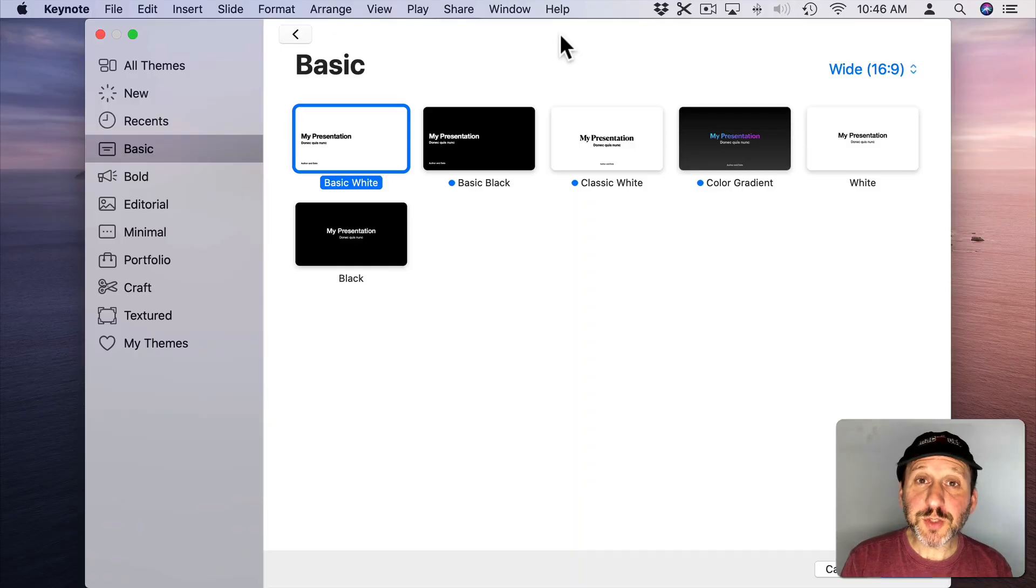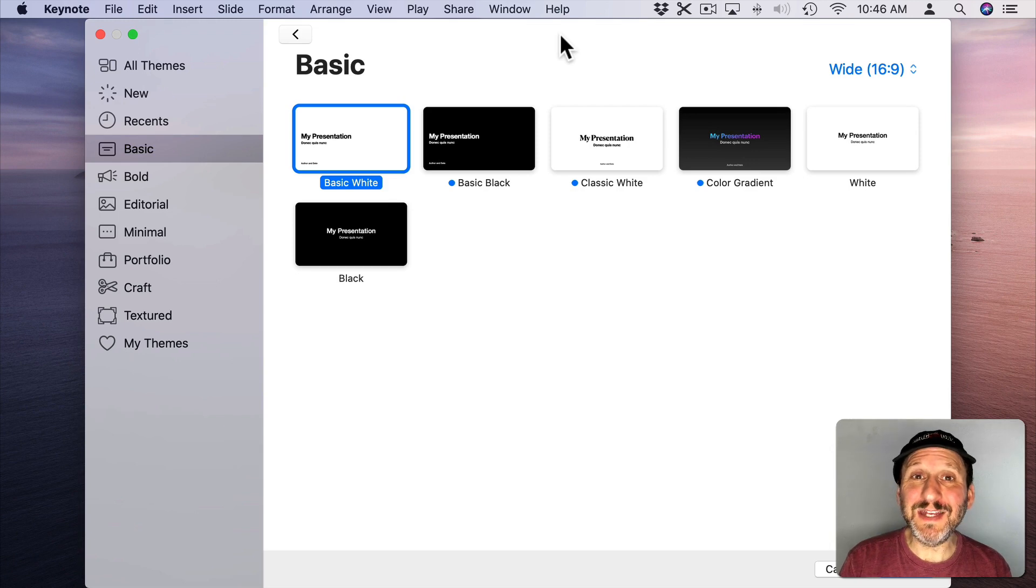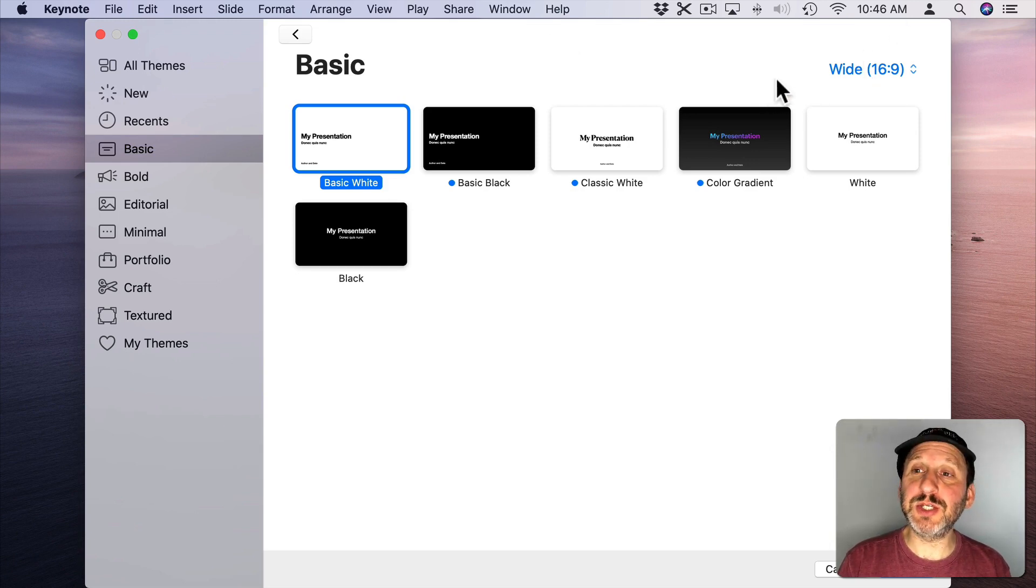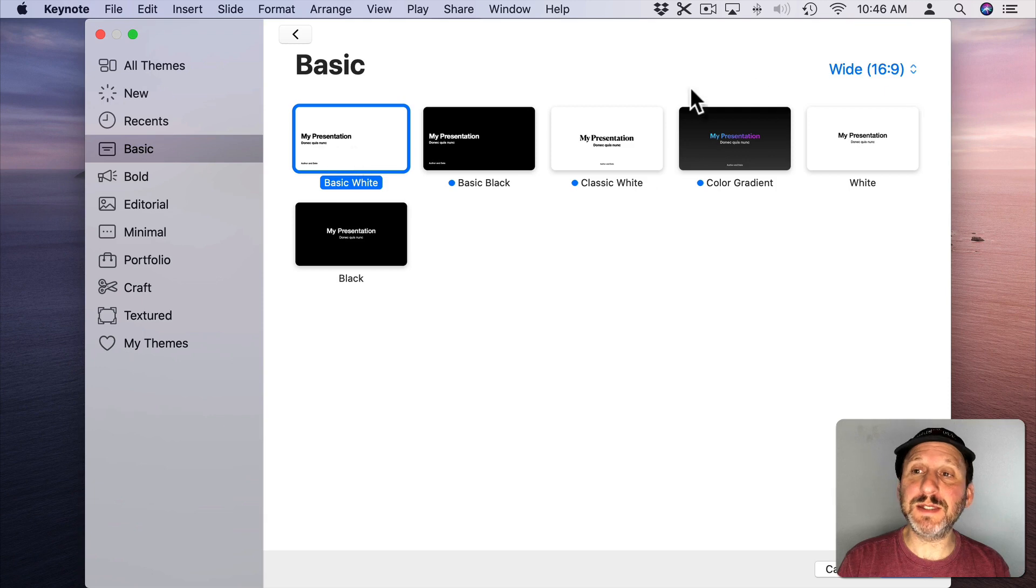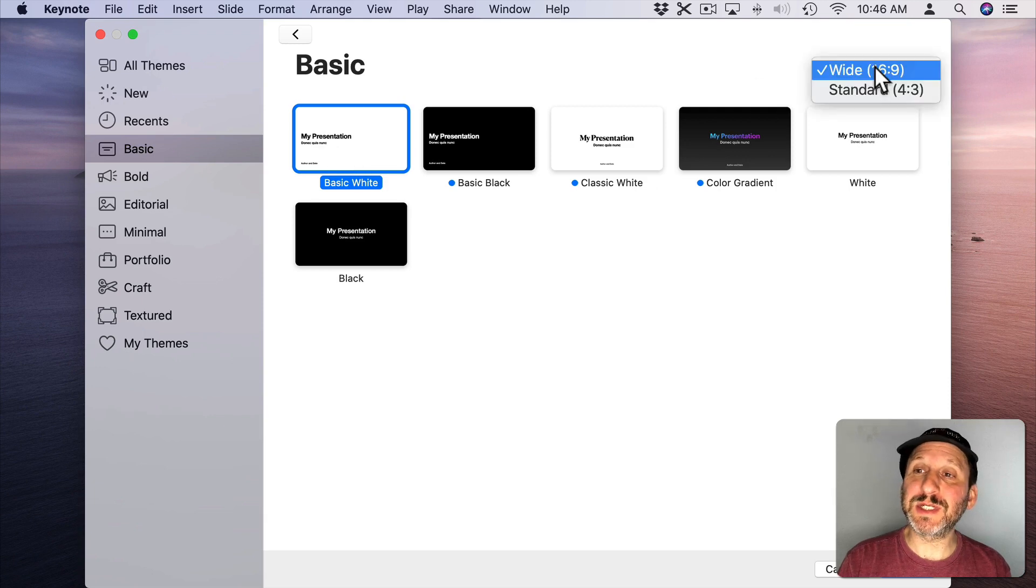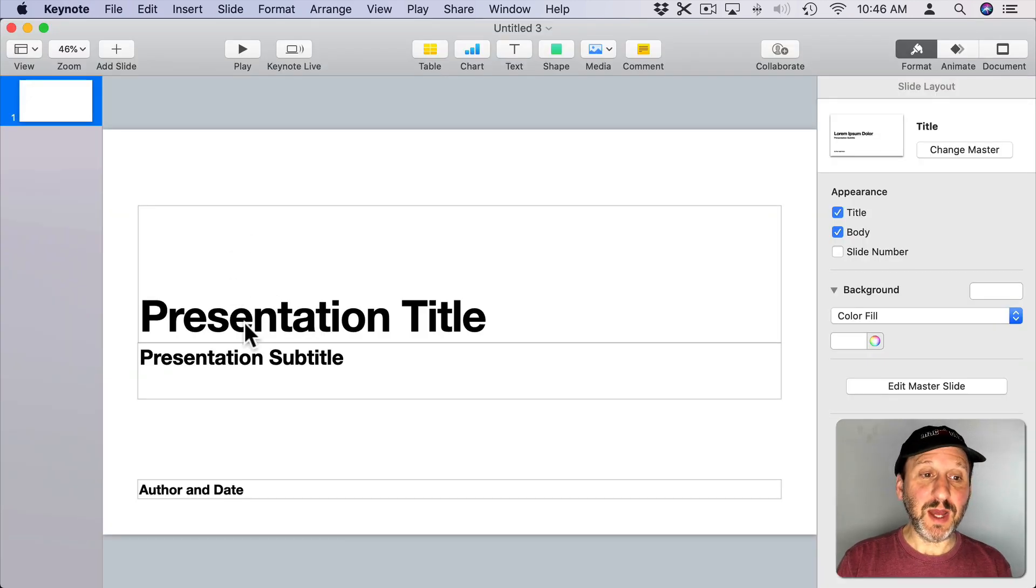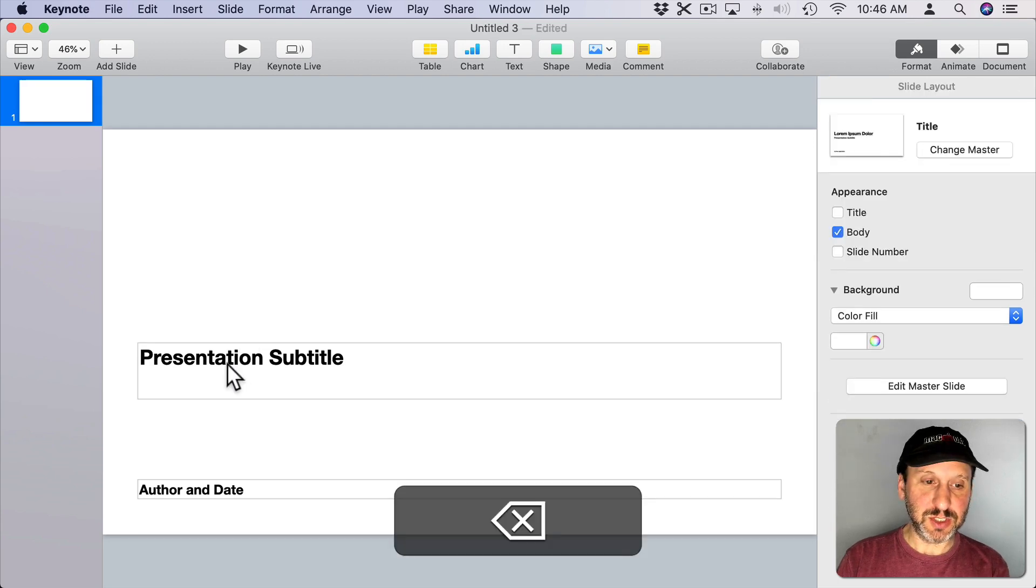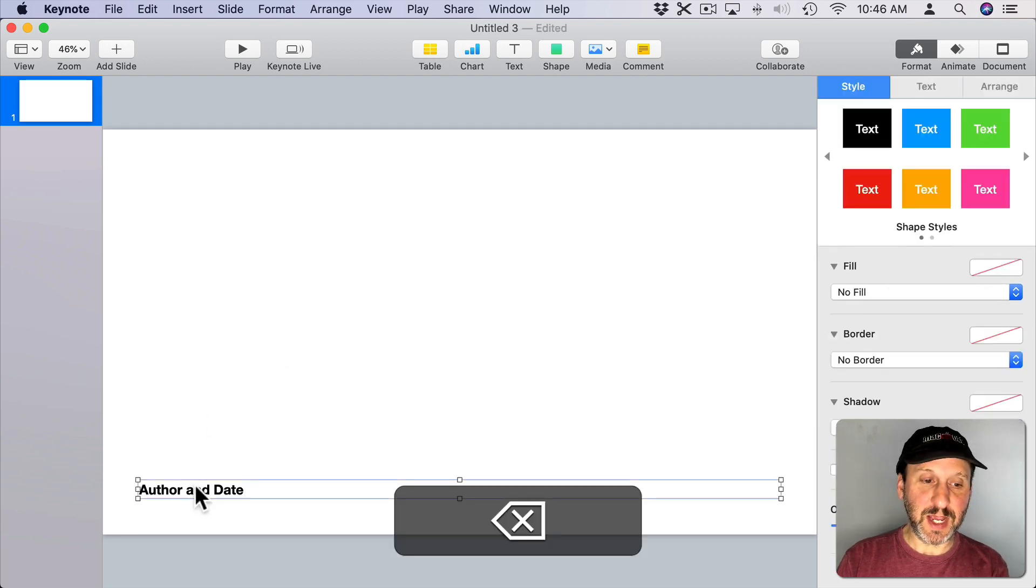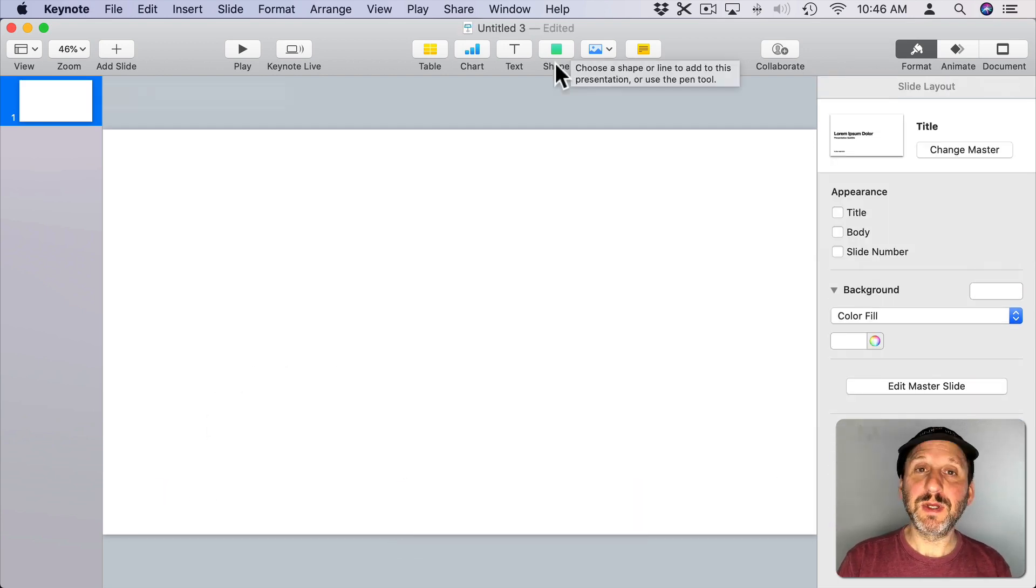First we'll be working in Keynote to create the animation. You want to start with the presentation using the basic white. Make sure it's set to widescreen 16 by 9. Now we're going to get rid of the default text here, so select each one of those and delete it.